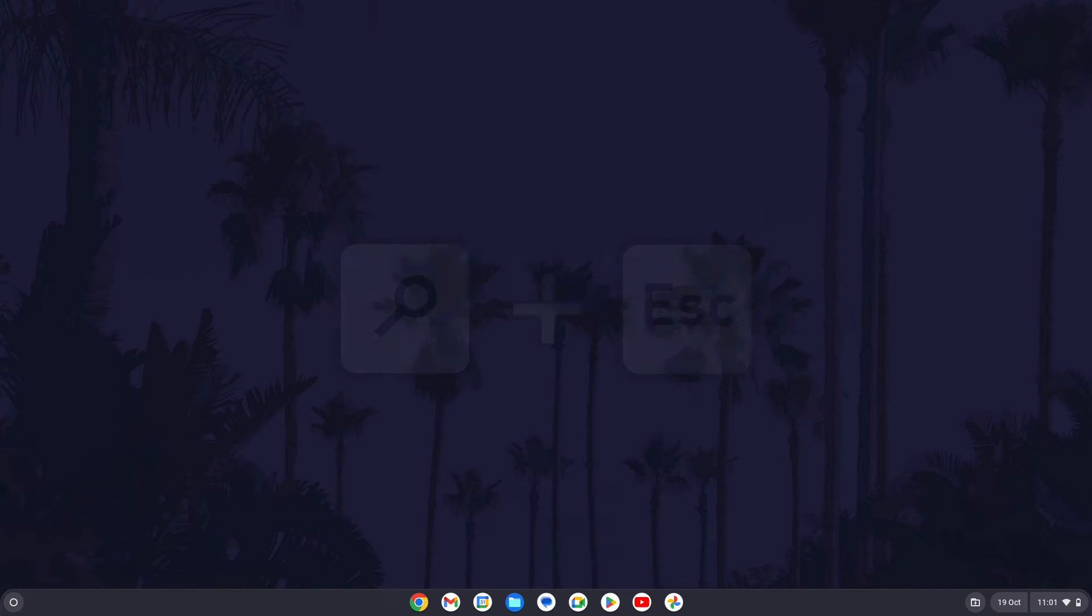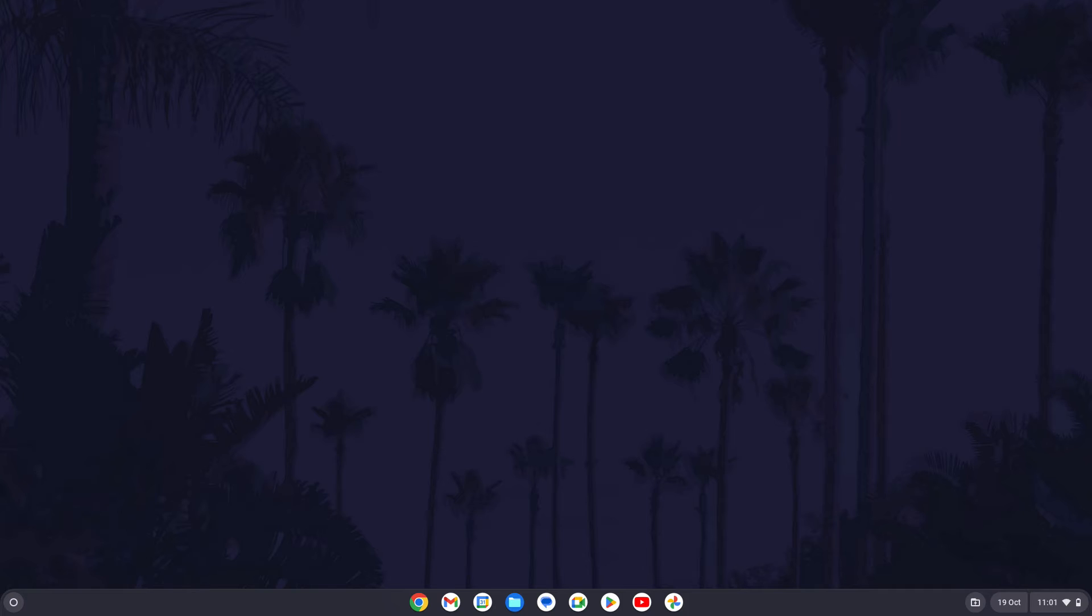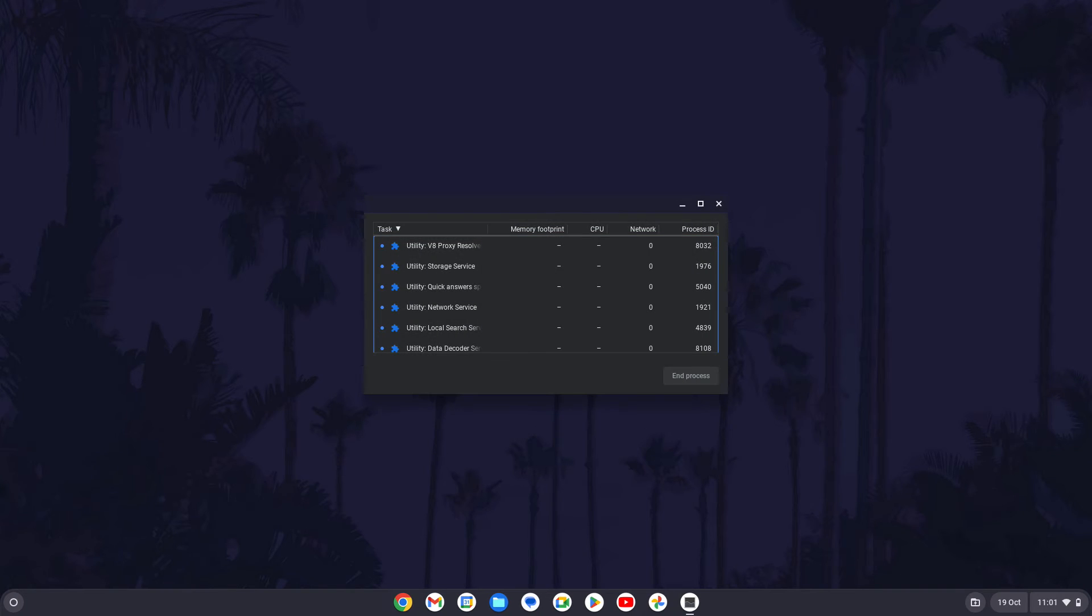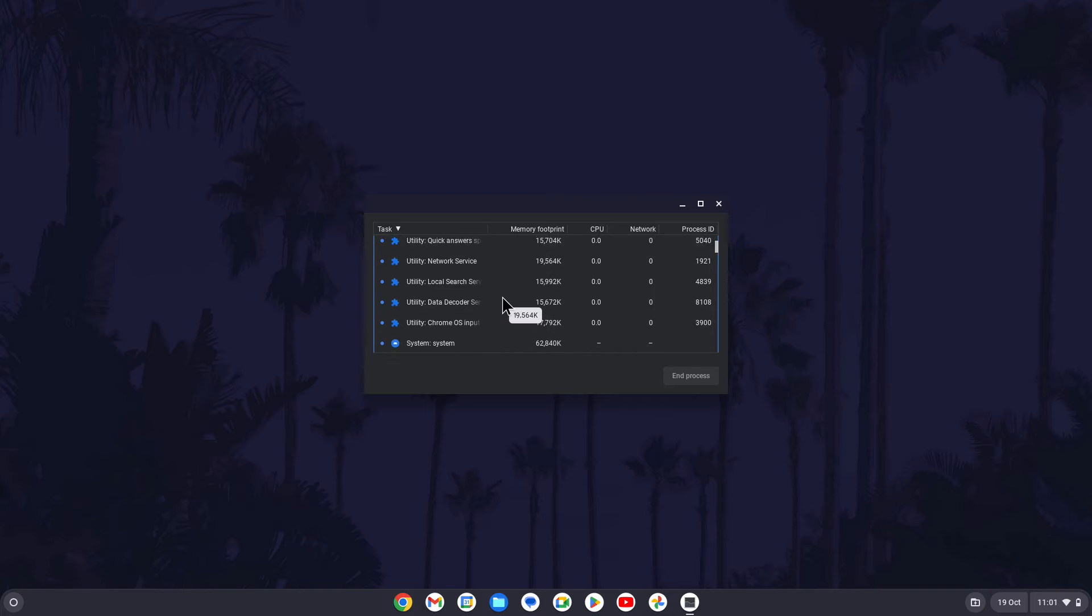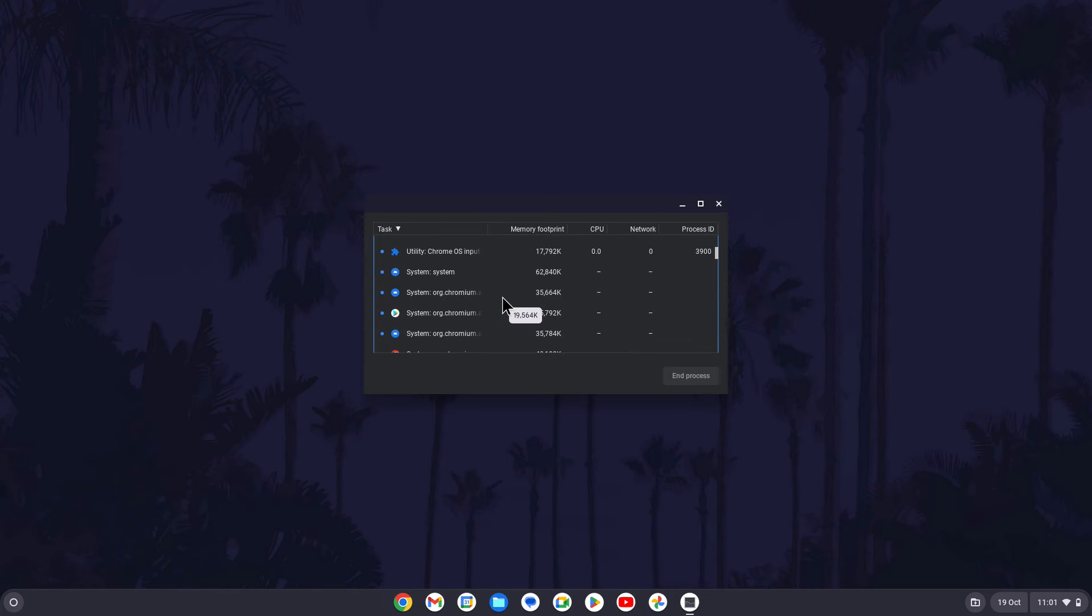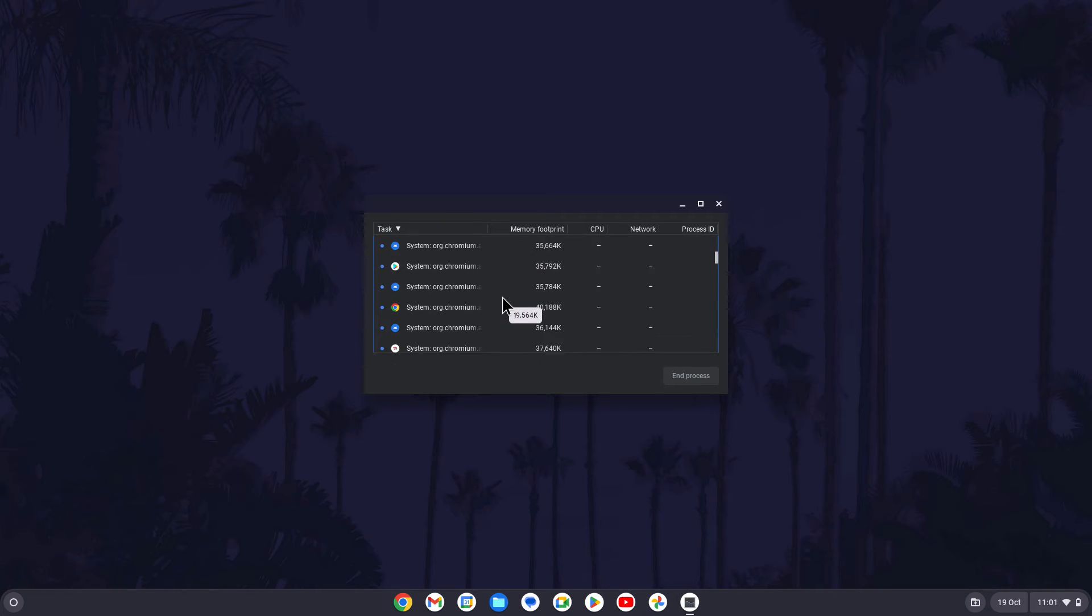After pressing the search key and the escape key at the same time, the task manager should load up and you can monitor your open apps from here. That's how to open the task manager on a Chromebook in Chrome OS.